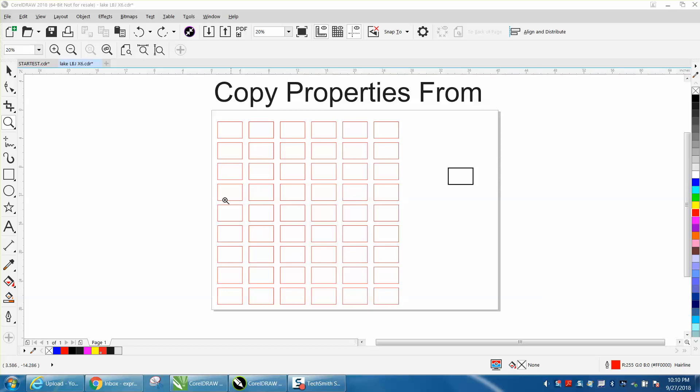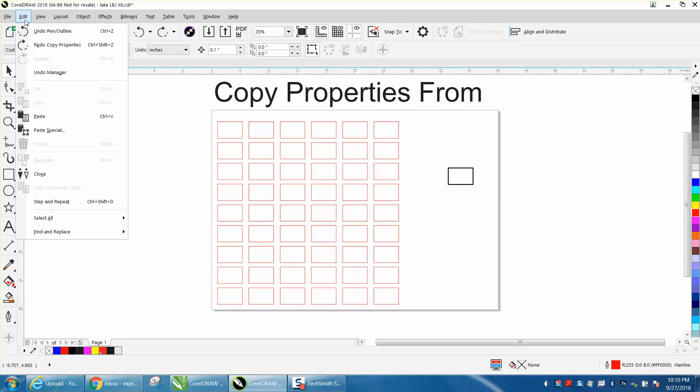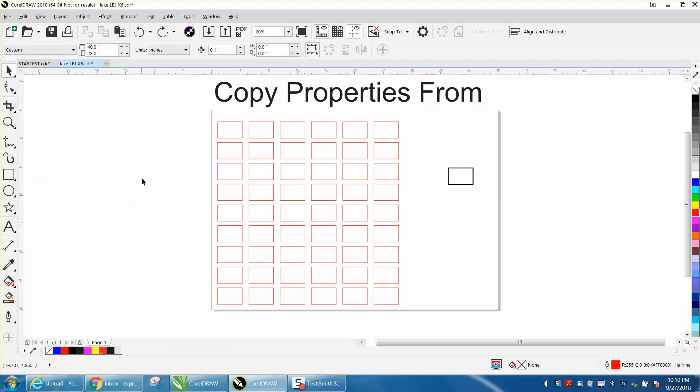Hi, it's me again with CorelDraw Tips and Tricks, and today's video is about Copy Properties From, which is under the Edit tool right here. It's not highlighted right now because I don't have anything selected.